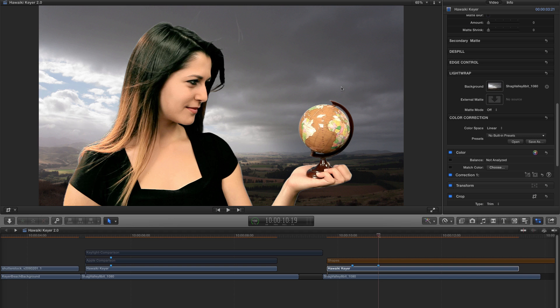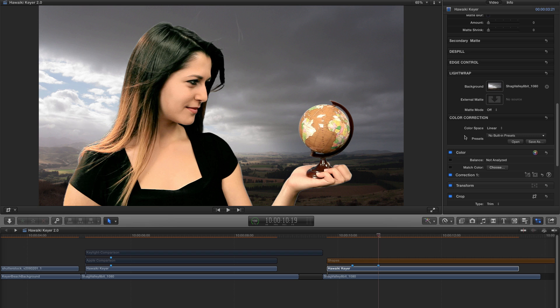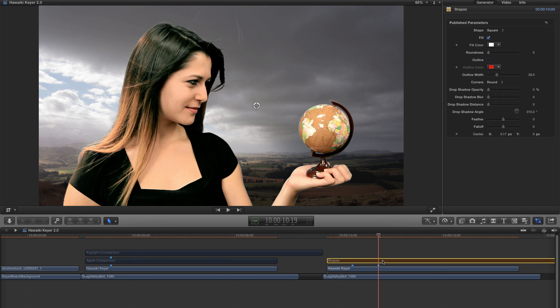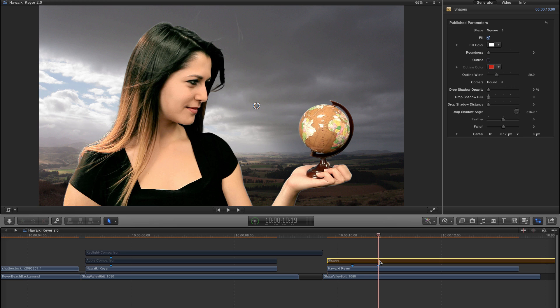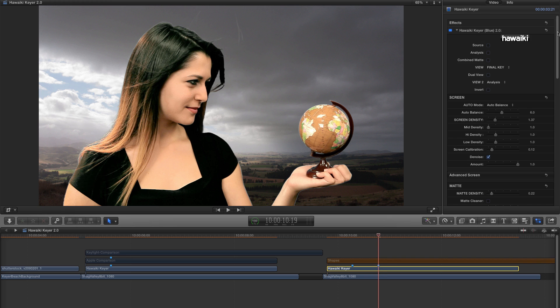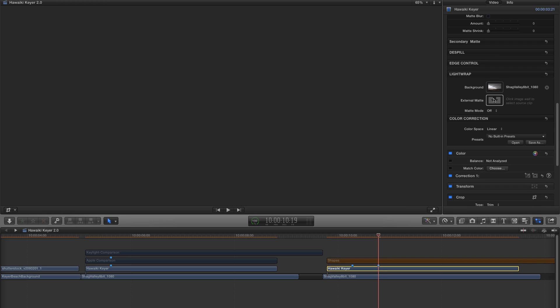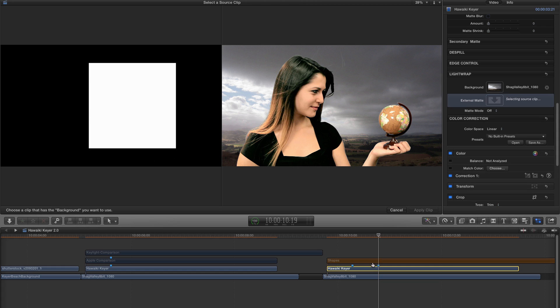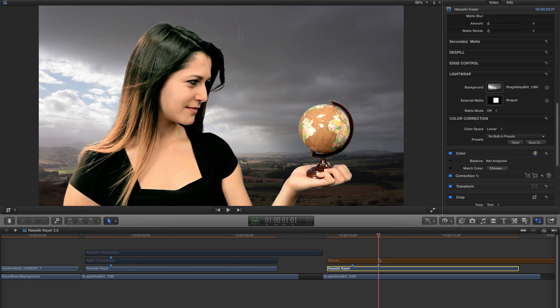So the last feature that I wanted to talk about was the new external matte option. And you'll see we have got another source well for this. So I've made a shape on another layer using the built-in shape generator in Final Cut 10, but this could be any black and white image. So let me select the Hawaiki keyer, come down to my external matte, click on the source well, and we'll select our shape layer. I've toggled its visibility off so we don't see it.